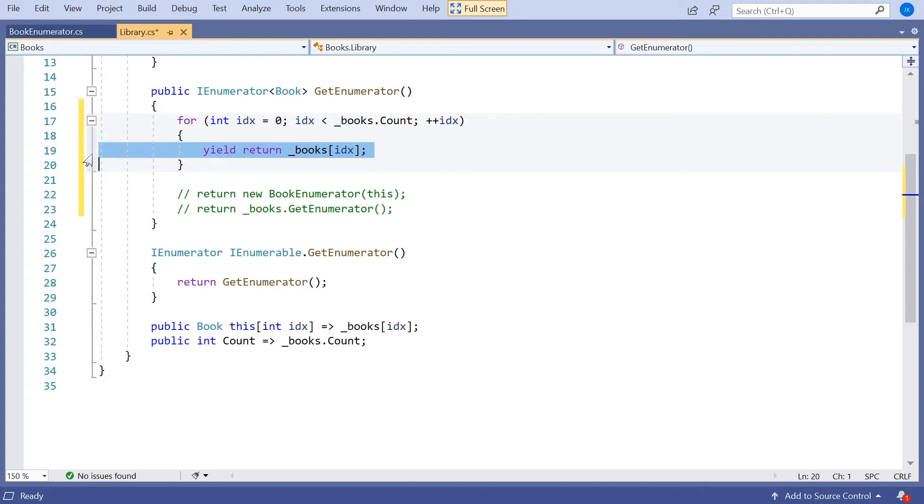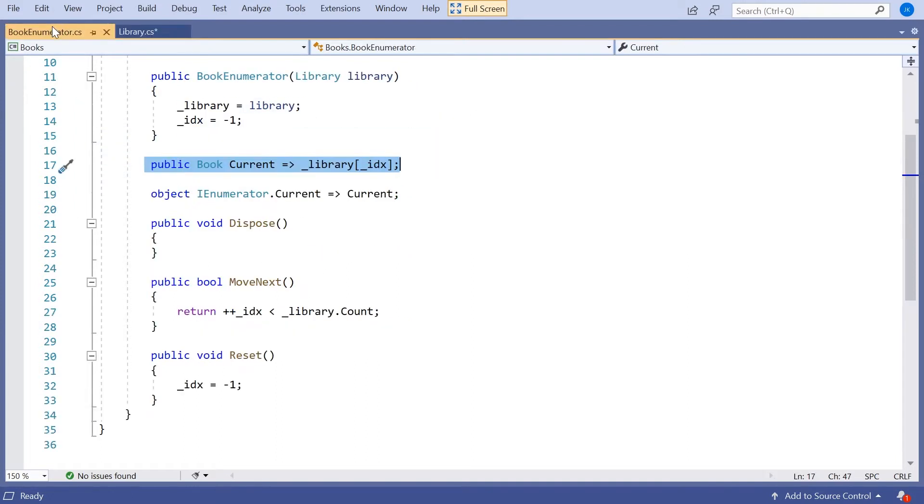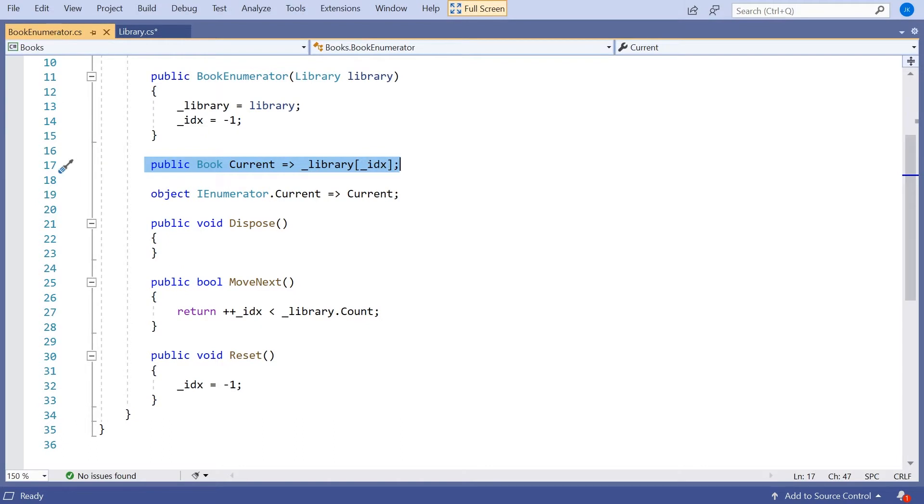And effectively that is doing exactly the same as we had in our book enumerator. In our book enumerator, in order to remember where we were, we had to have idx as a private member of the class. That's the way you'd normally keep something for the long term.